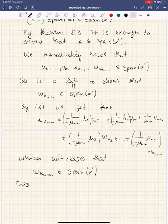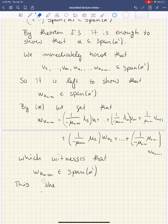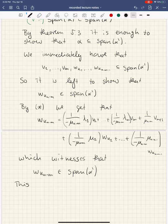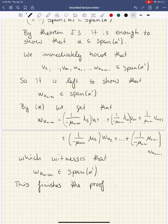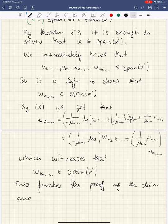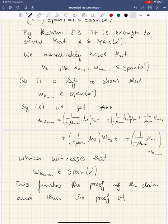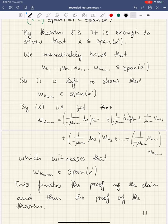This finishes the proof of the claim, and thus the proof of the theorem. This has already been a long enough lecture, so I'll leave all the corollaries for next time. Bye-bye.